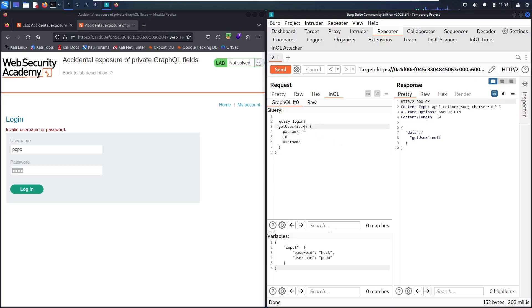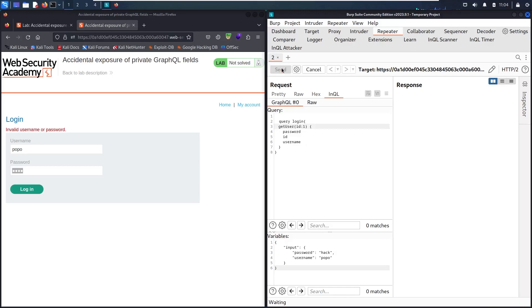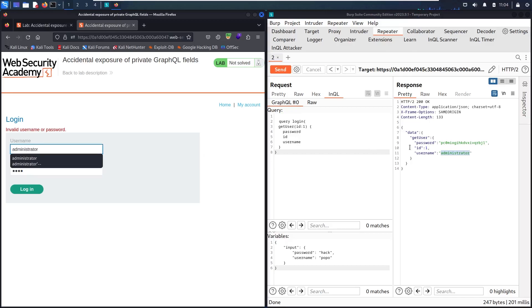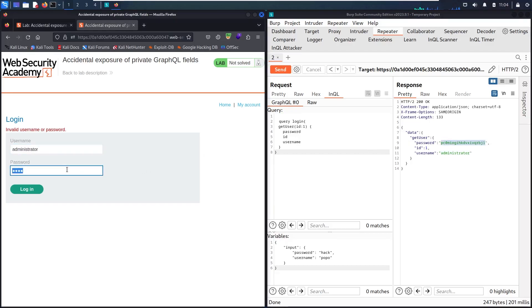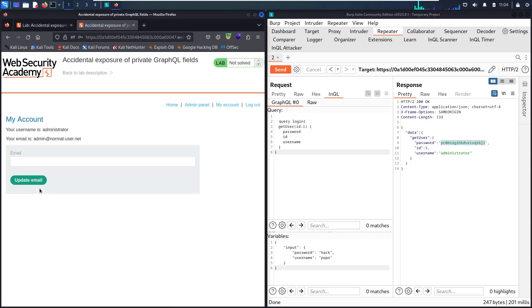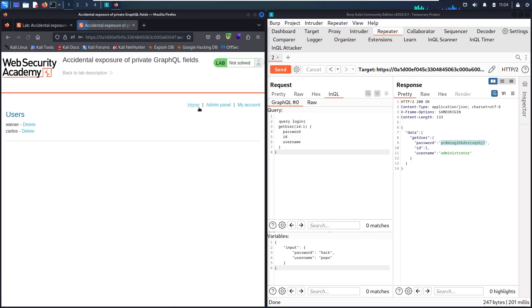Let me go back to the admin and use its credentials. Let's go here, admin and its password. Now I'm connecting as administrator. Let me go to admin panel and now I can delete Carlos.